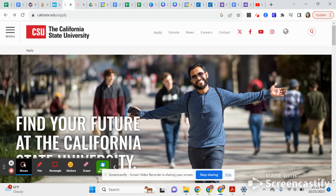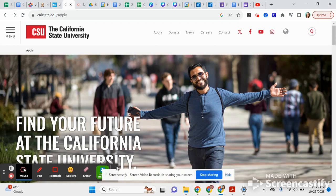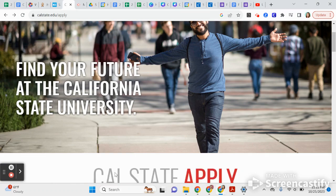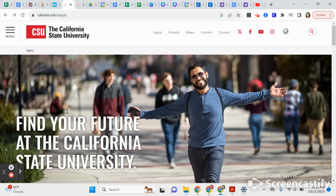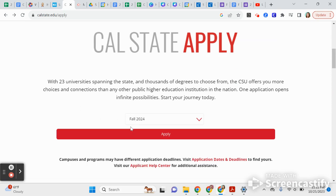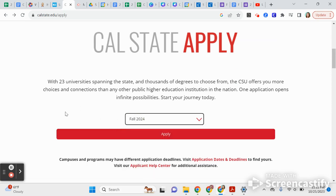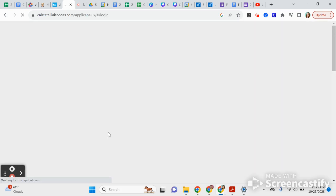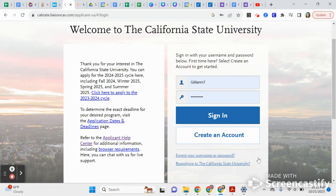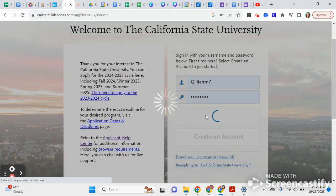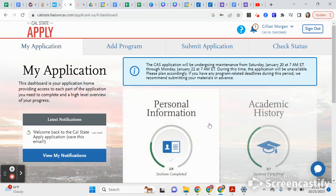Welcome to the CSU application tutorial video. We are going to start at CSU Apply — this is what the website looks like. Go down and make sure you select Fall 2024 as the term you're applying for. If you don't have an account already, here's where you're going to create one. I already have an account so I'm going to sign in, and this is what the application looks like.